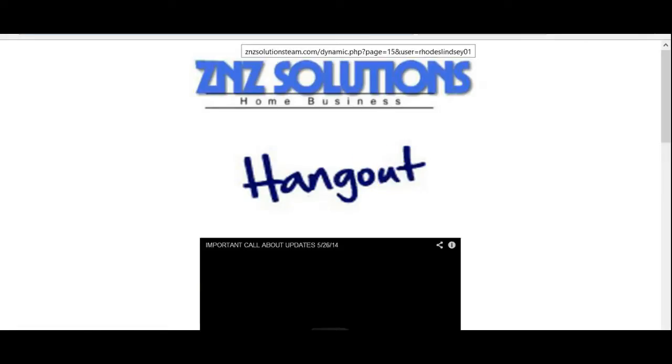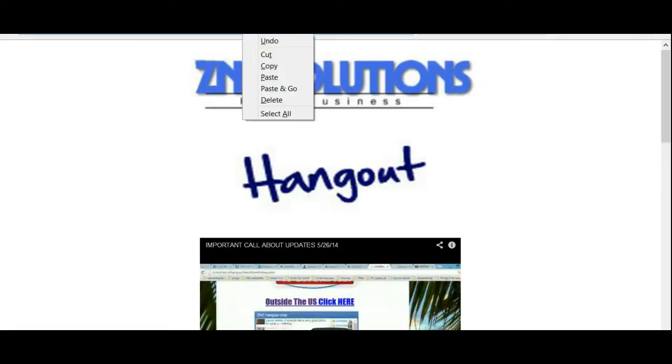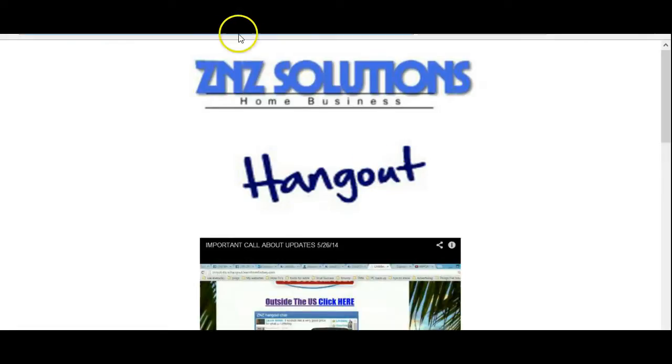Okay, at the top up here in the URL space, you will have your link. And this is tailored to you. Your username should be at the end.